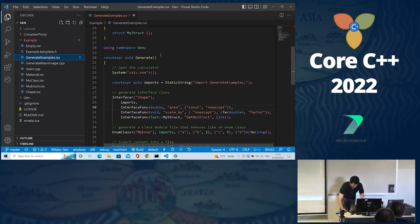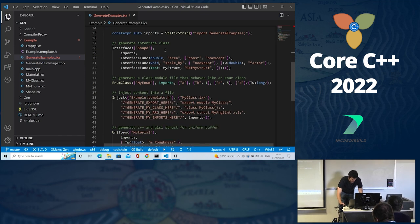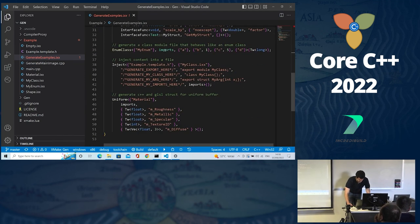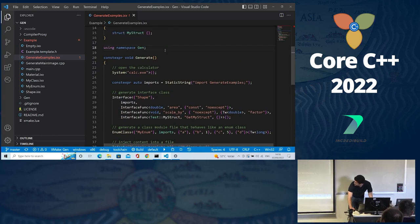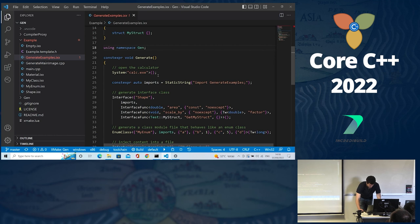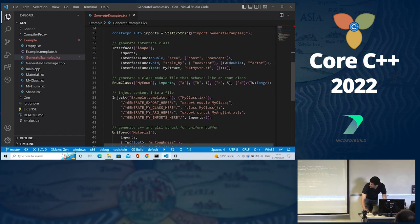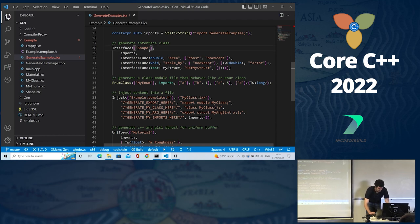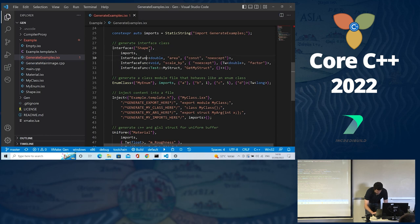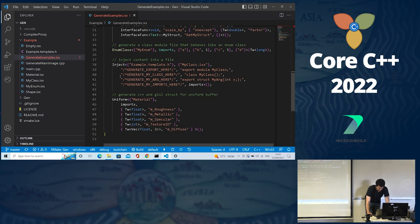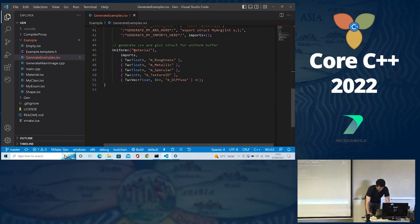The code generation will happen from this function. Note that it is not being exported and it isn't called anywhere — the code generation happens when this function is being compiled. First, it will open the calculator. Then it will create an interface class, and all of the inputs are validated during compilation. So if I try to do something invalid, I will get a compilation error and no invalid code will be generated. Same thing if I have a typo. Then we generate an enum class, inject some strings into a file, and generate a struct definition for GLSL and C++ that can be used as a uniform buffer.